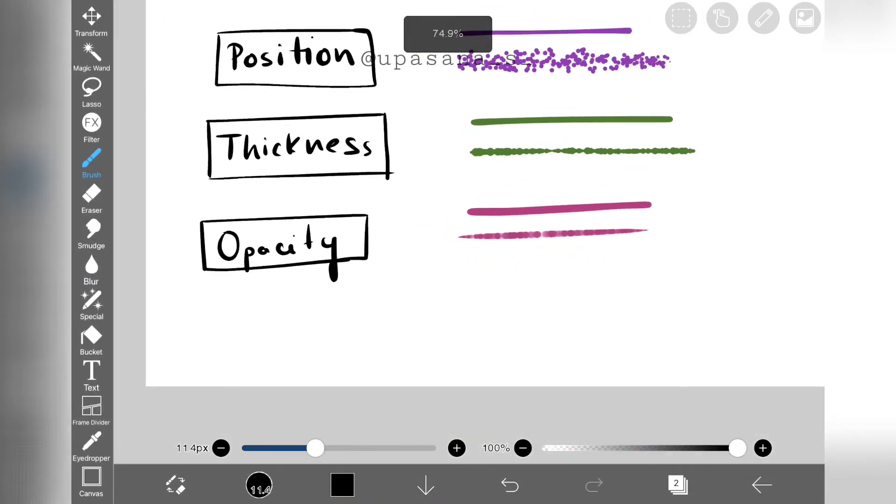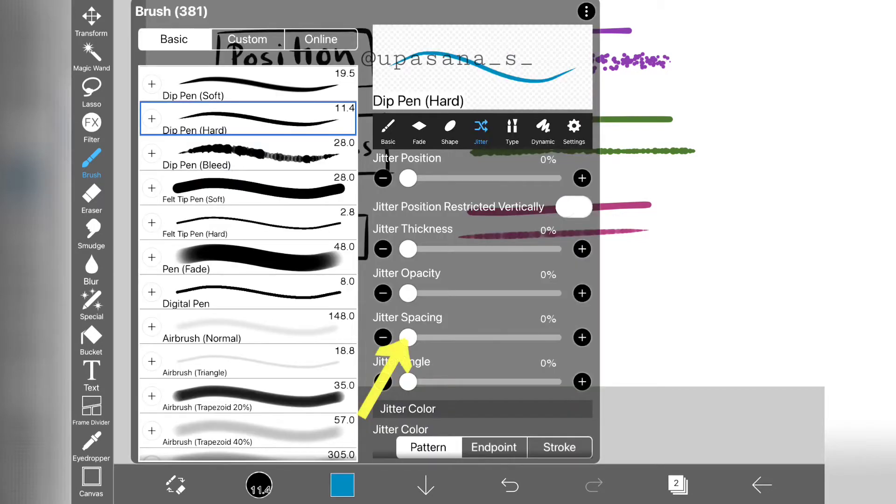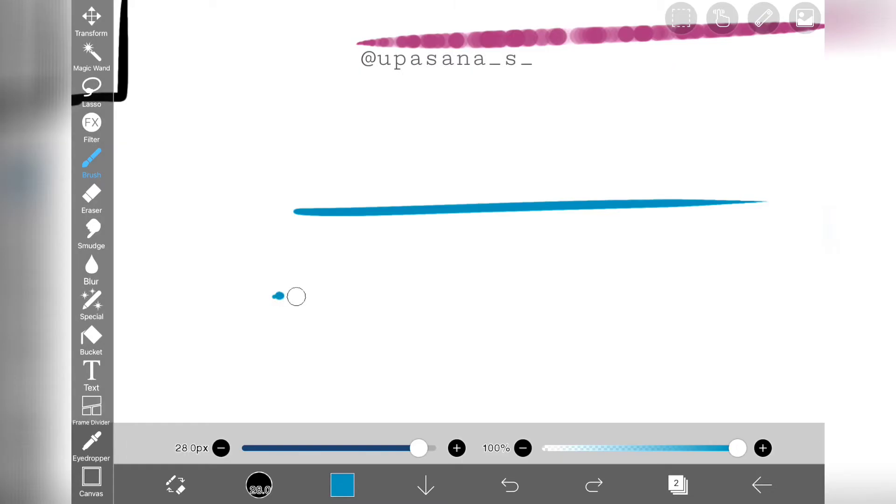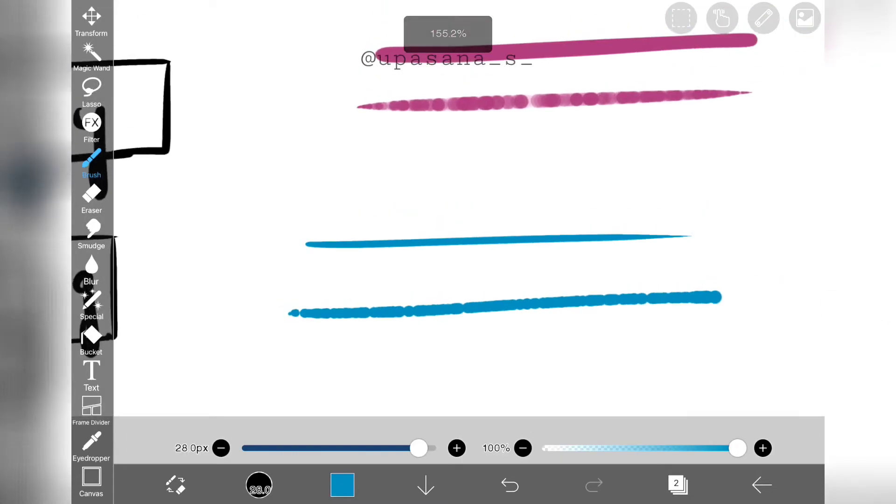Next up is jitter spacing. Similarly, if we increase this parameter, the brush is going to have random different spaces in between two building blocks.